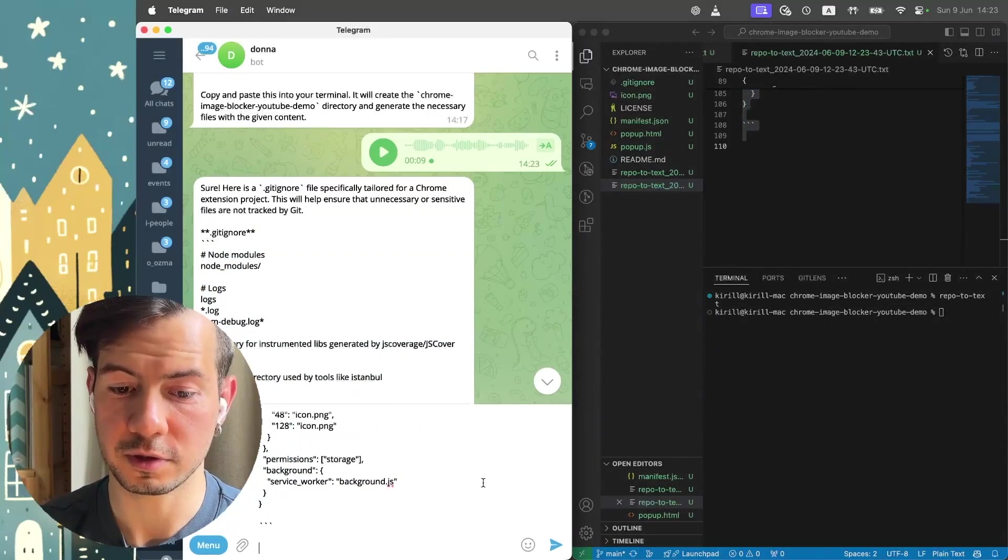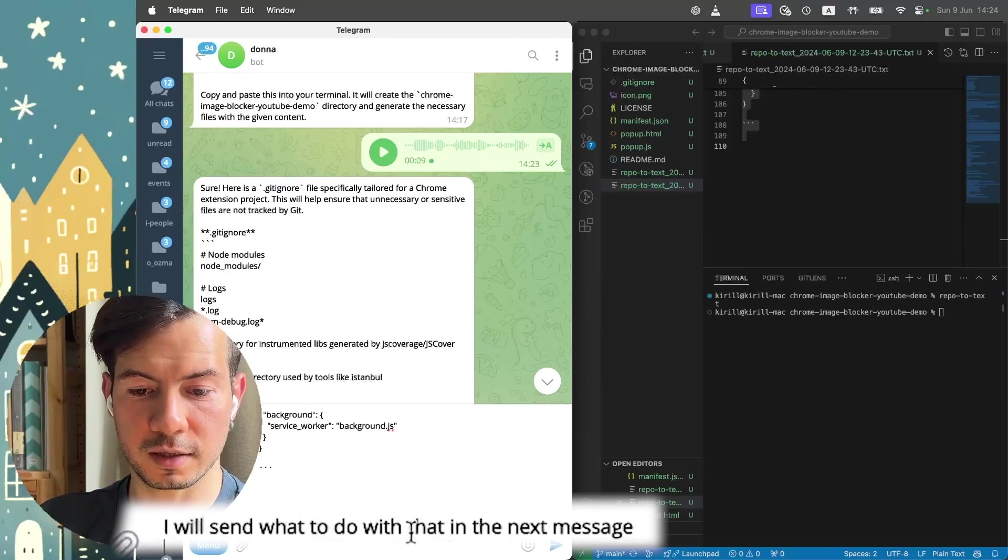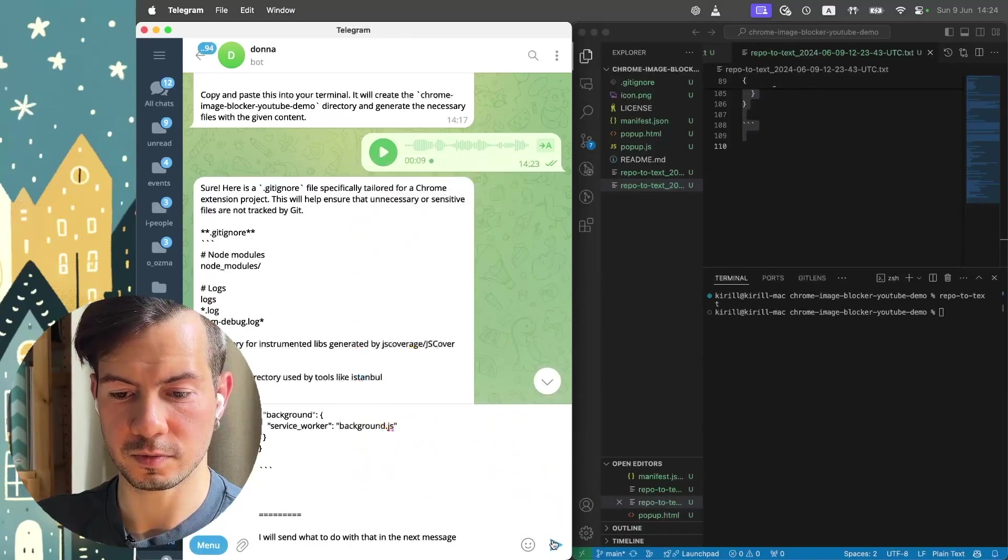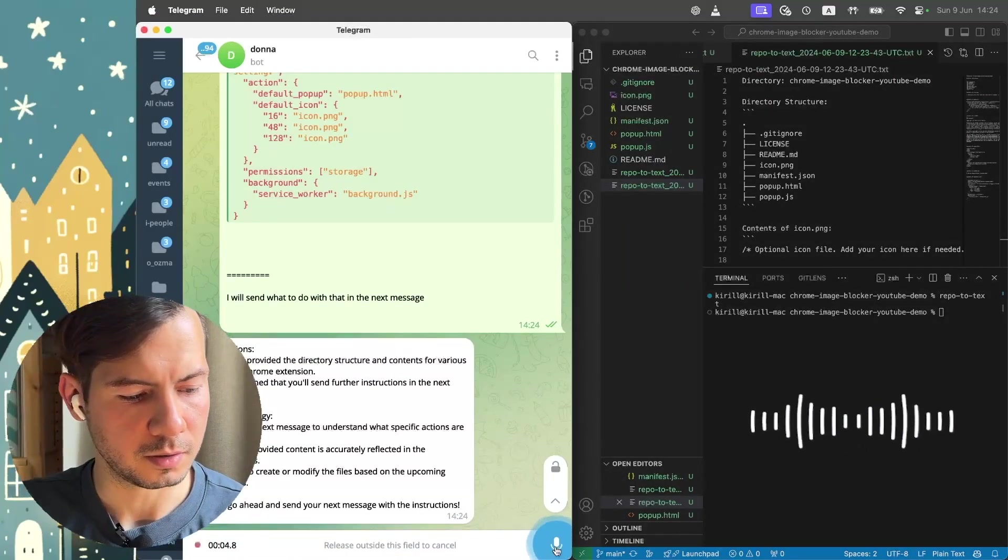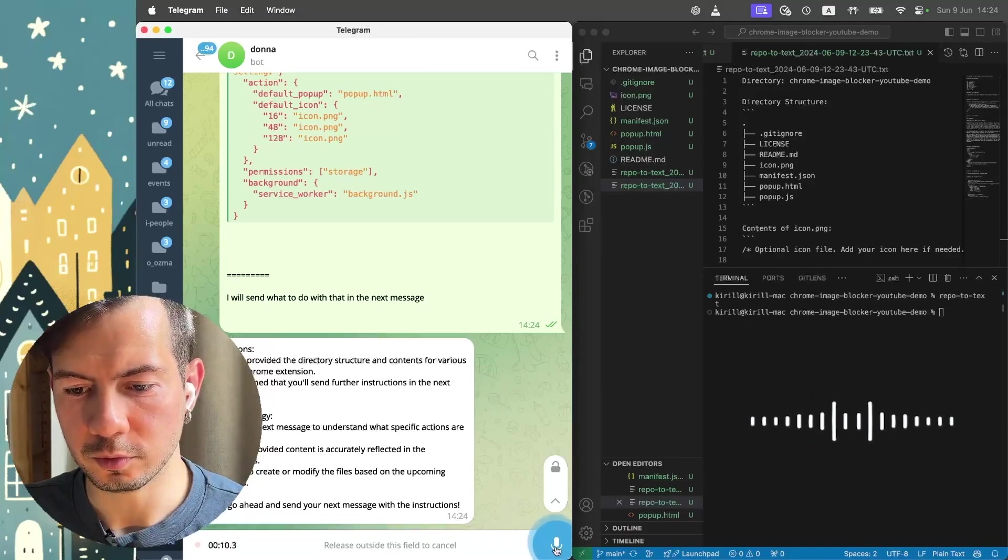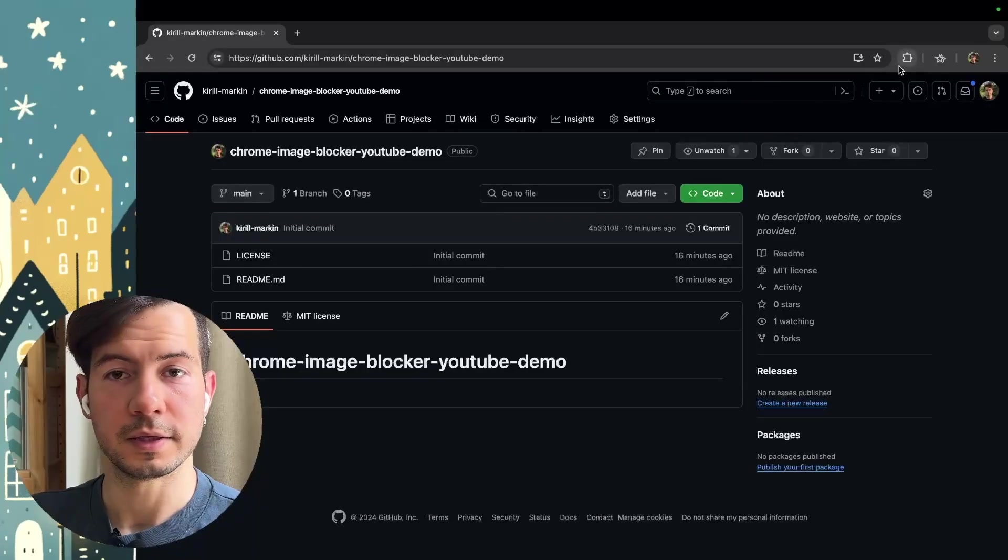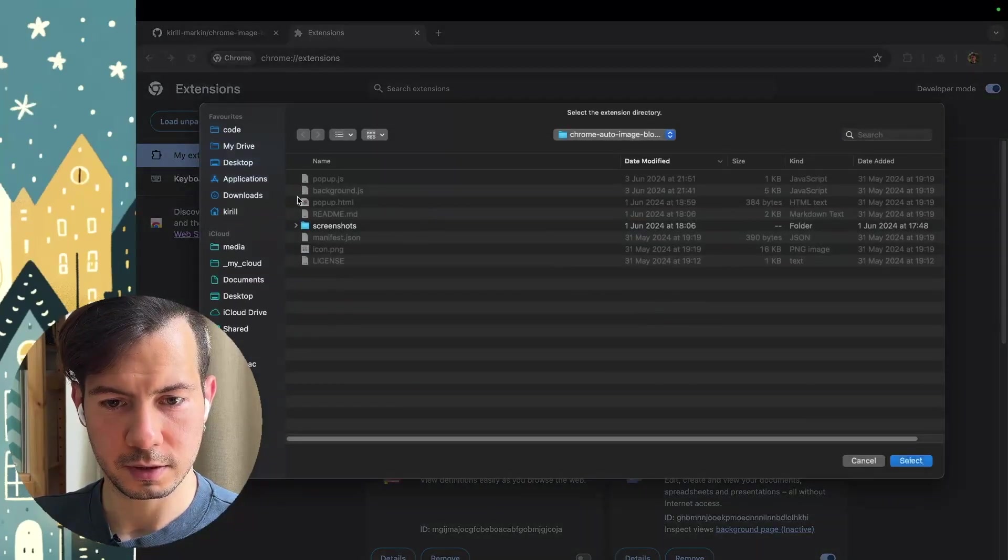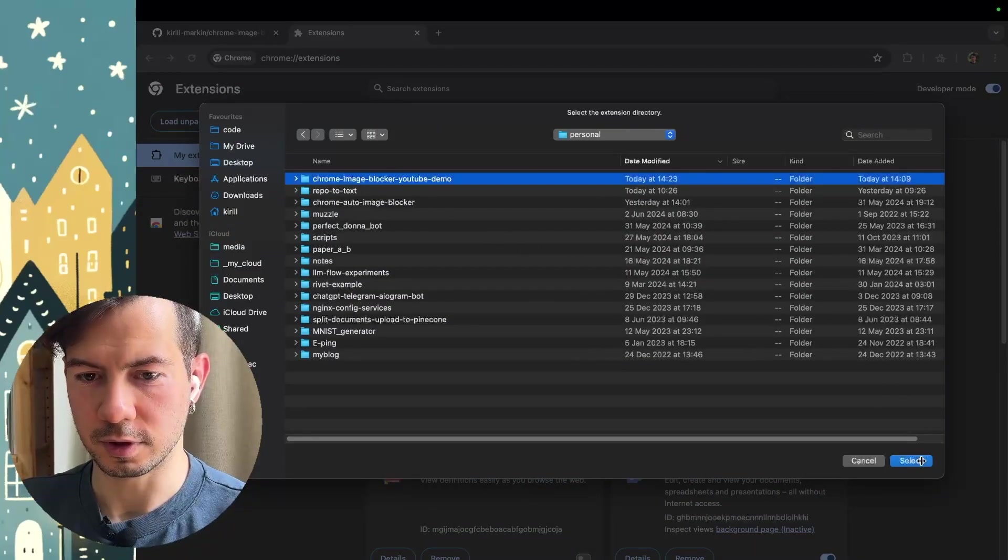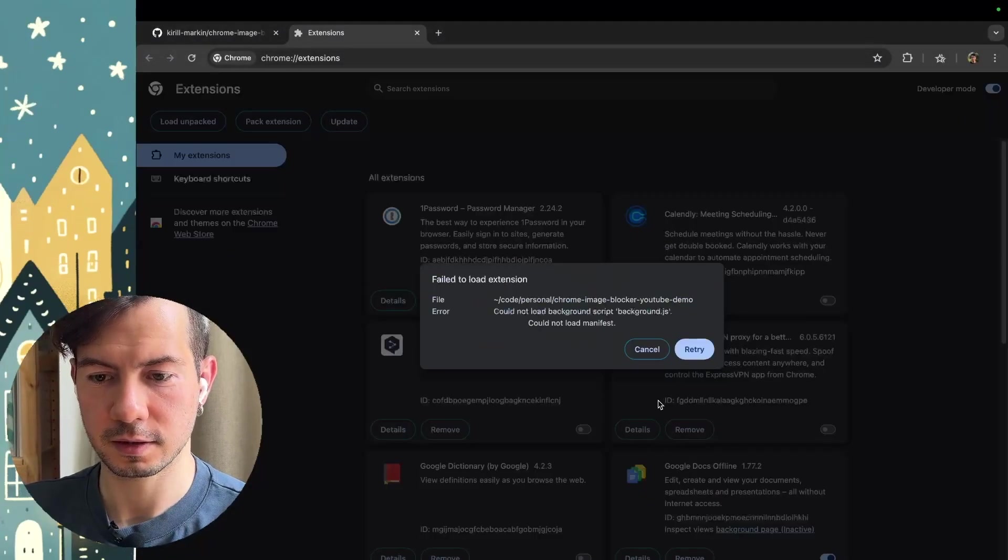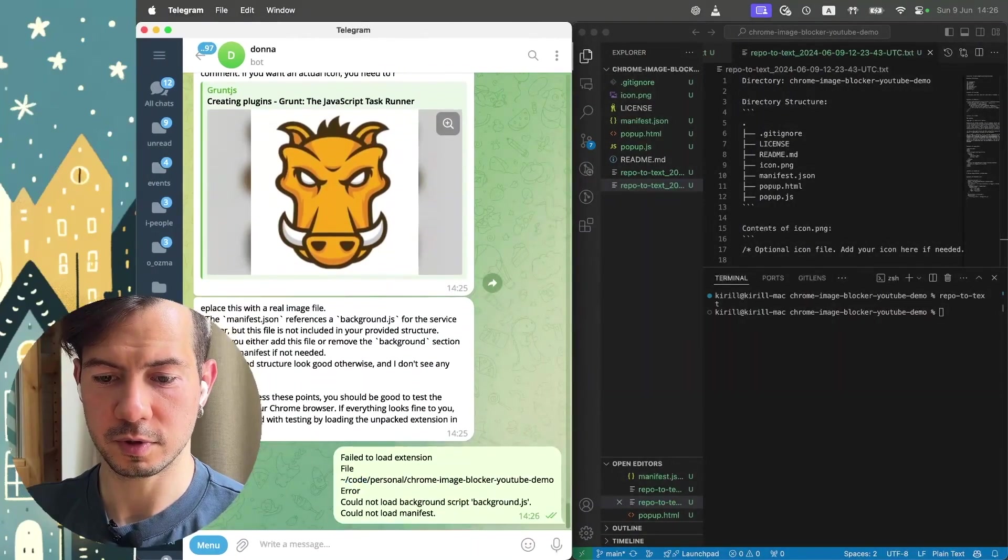Please check for all errors. Say what do you think. And if all good, I will start to try it on my Chrome browser. Let's open extensions. Load unpacked and choose our directory with YouTube demo. Select. Failed to load. Copy this error. Send it to ChatGPT.